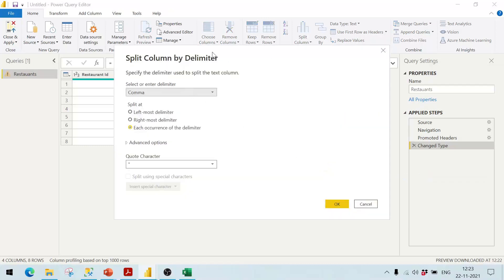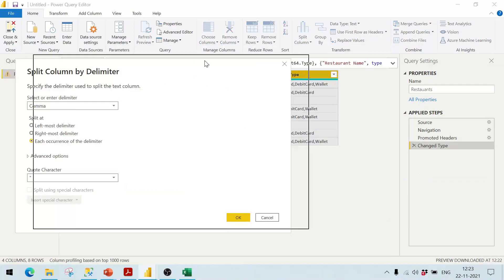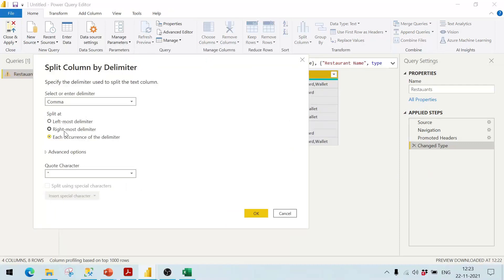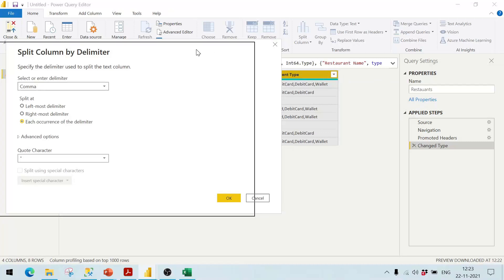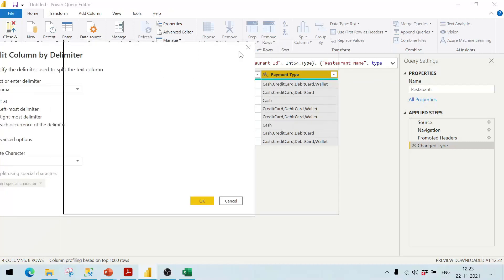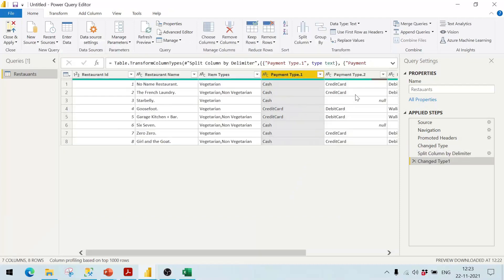I can split on the basis of the delimiter, which is comma, and split at each occurrence. However, if I use the default options it will create corresponding columns — for example, payment type dot one as card, payment type two as credit card, and so on. Let me show you — clicking OK creates something like this, which I do not want.